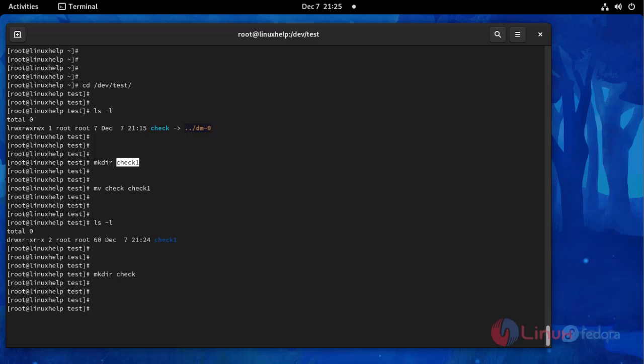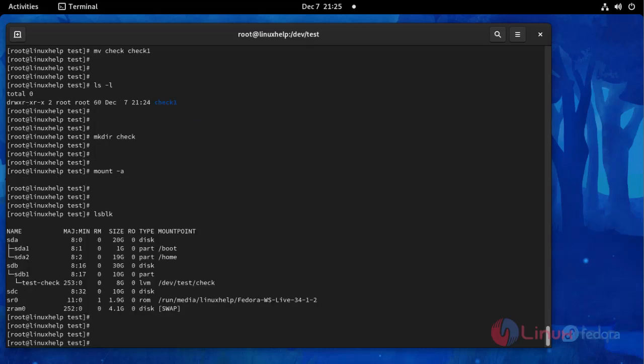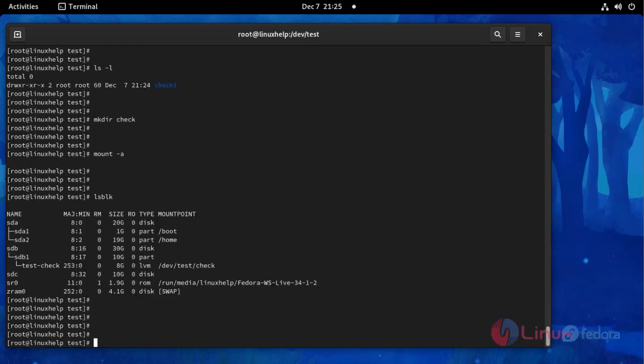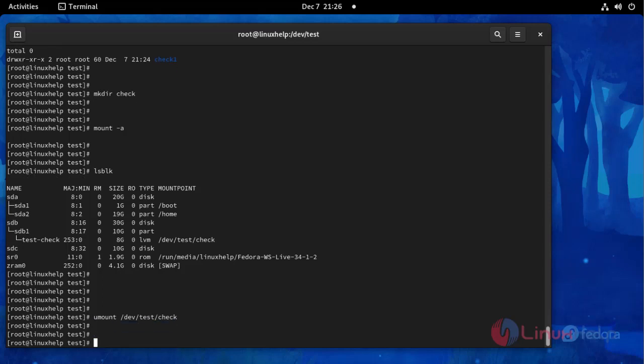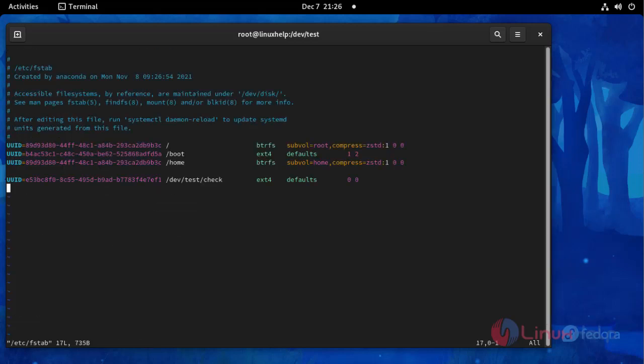Now create the directory. Now I am going to open the FSTAB configuration file and remove the configuration. Then list the disk block.